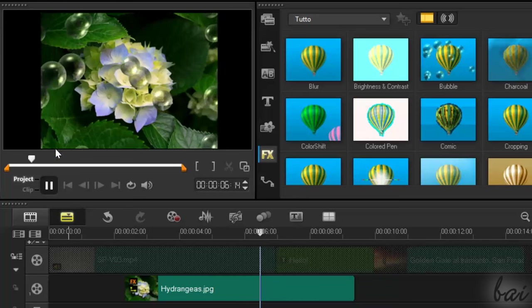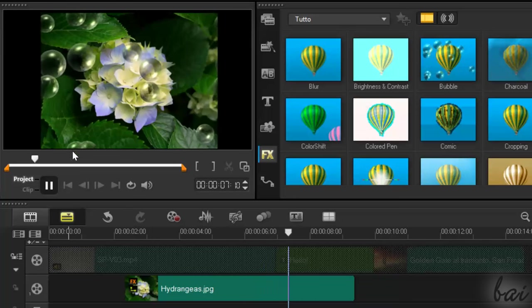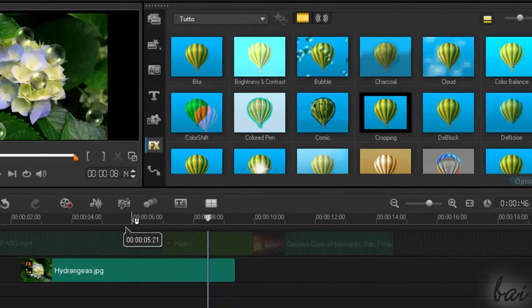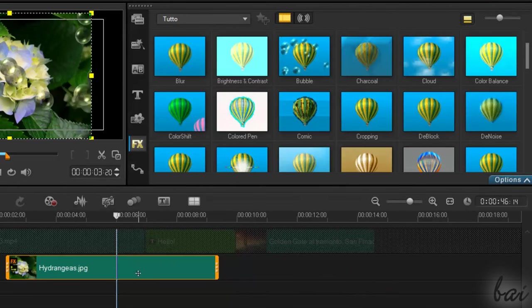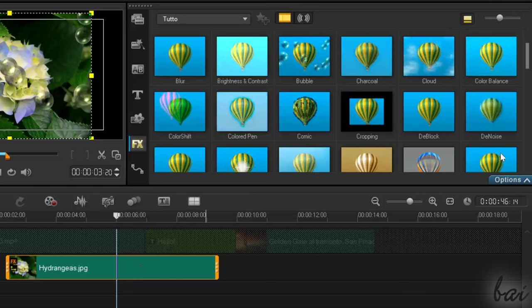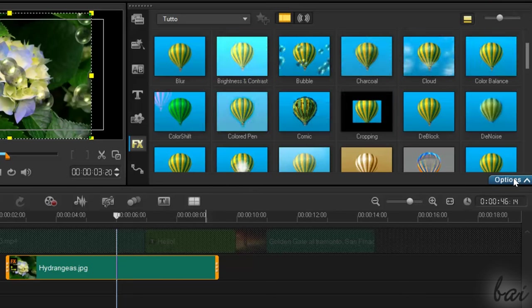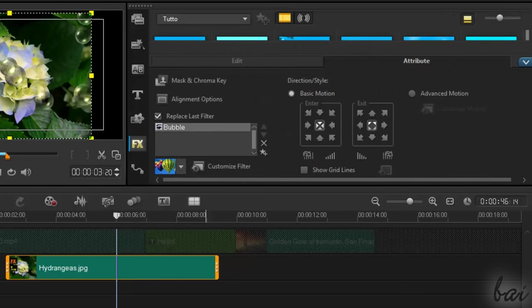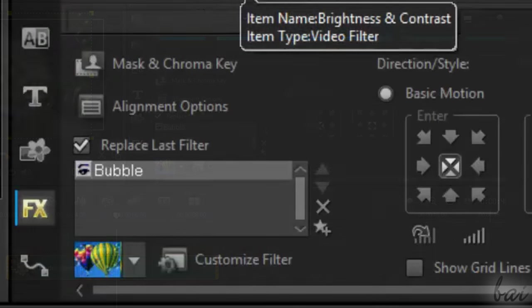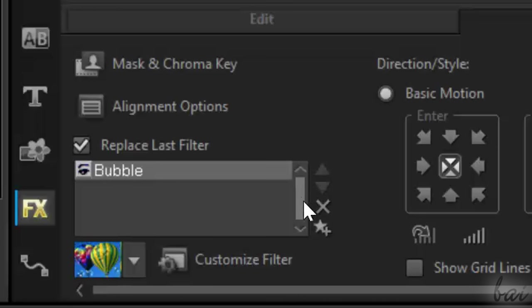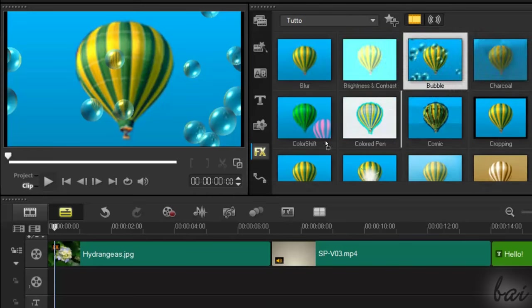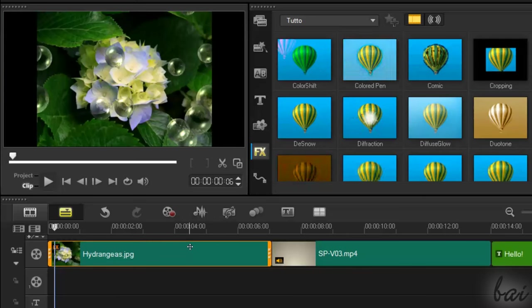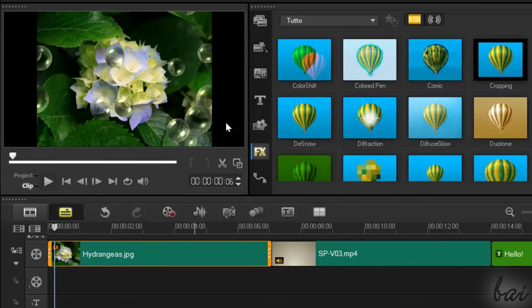To adjust the settings of an effect, select the clip and click on Options on the right. This is divided by two sections. Under Attribute section, you find all filters applied, listed all on the left. By default, when you add a new effect, just the latest one is applied.